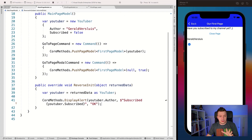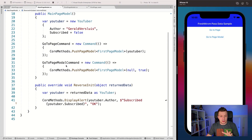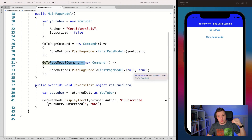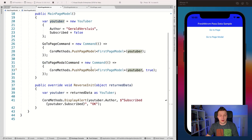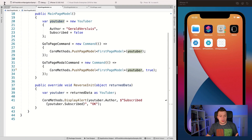This is the two commands — this is the second button, the modal one. Right now I'm passing down null there, so what I need to do is also pass down our YouTuber object there, otherwise it's not going to work. Let me stop and restart the app.